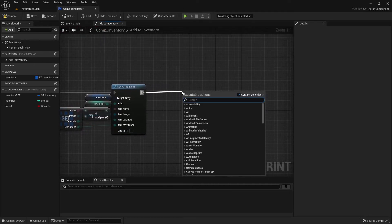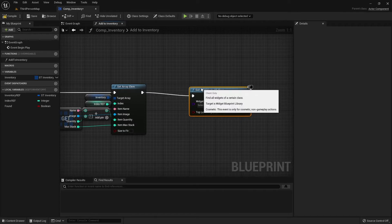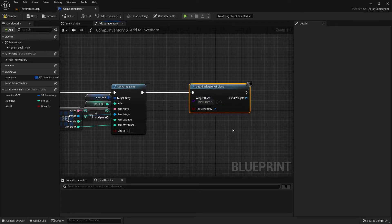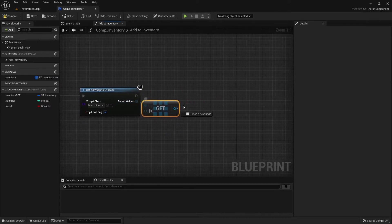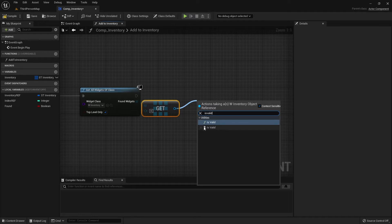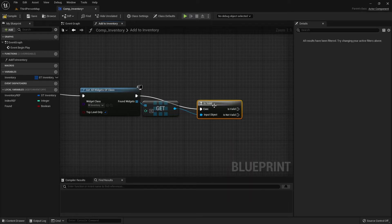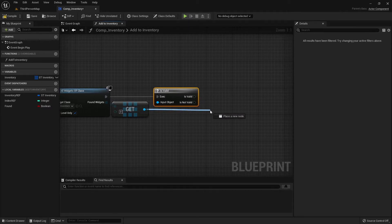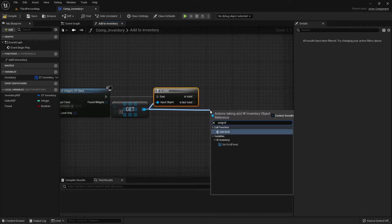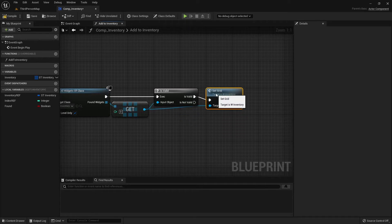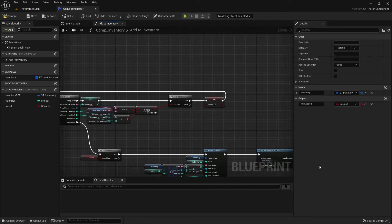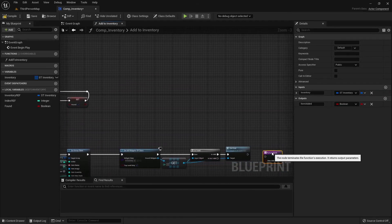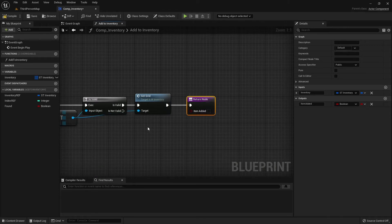From here we're going to say get all widgets of class, get our inventory, and get a copy. We're going to check if it is valid. If our inventory is open we want to set grid. We're going to get our return node. Also connect the is not valid and make sure the item is added.